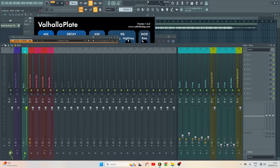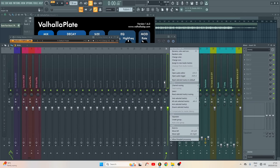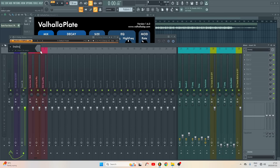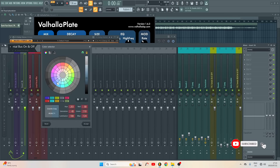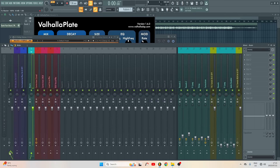Let's create another pass for the beat. Go to insert number 36, dock to the left, and call it 'Instrumental Pass On and Off.' Give it the same color. Now route your beat to this insert. If you turn off this one the beat is gonna be off.